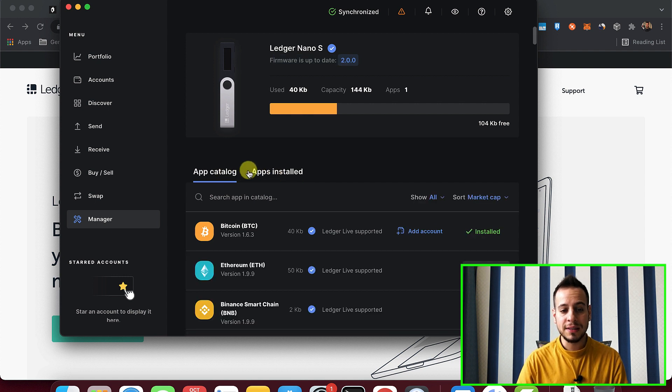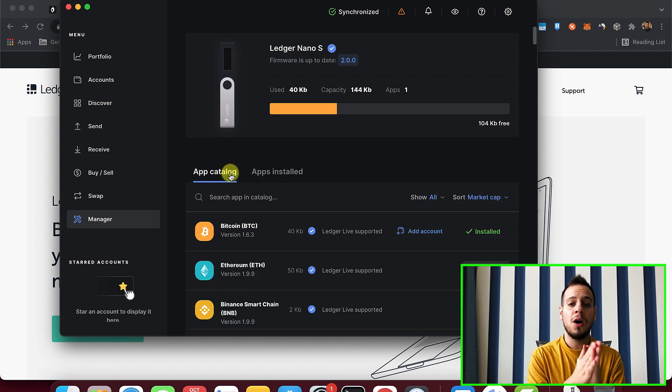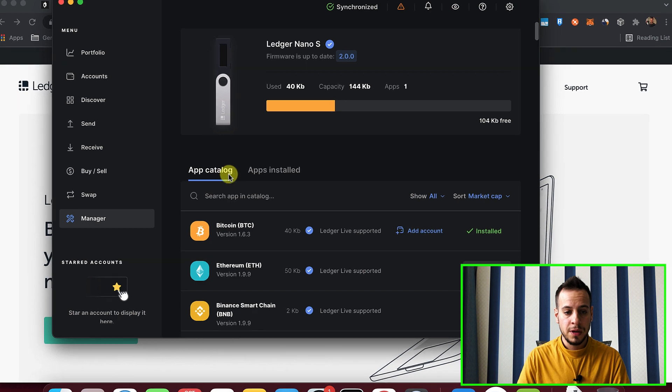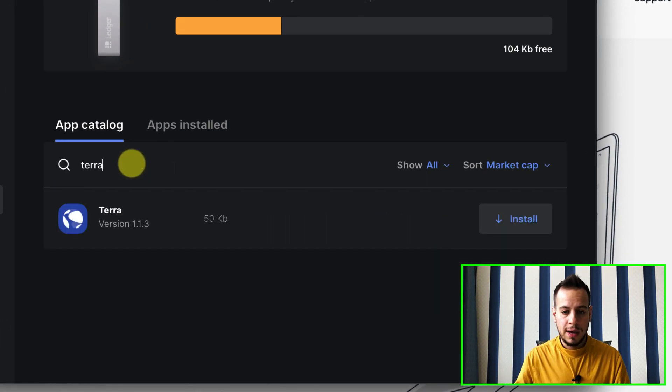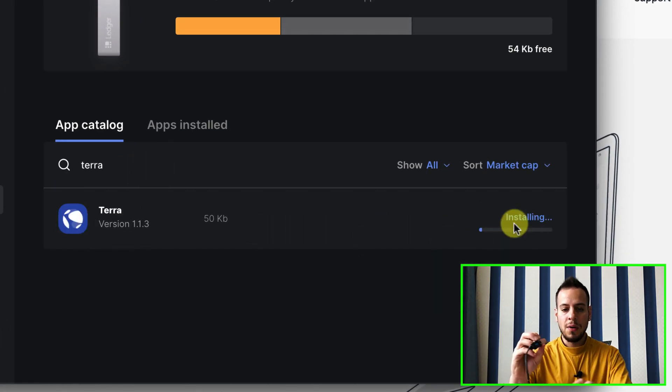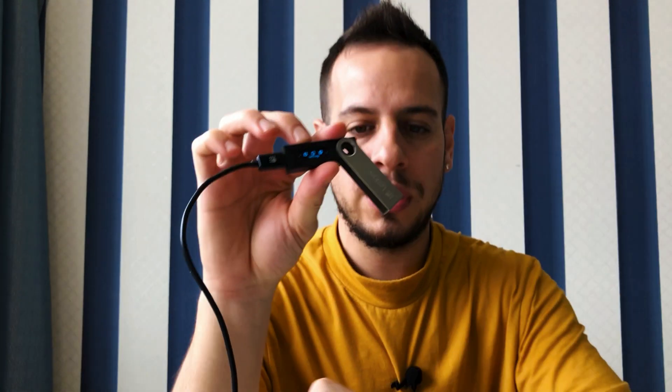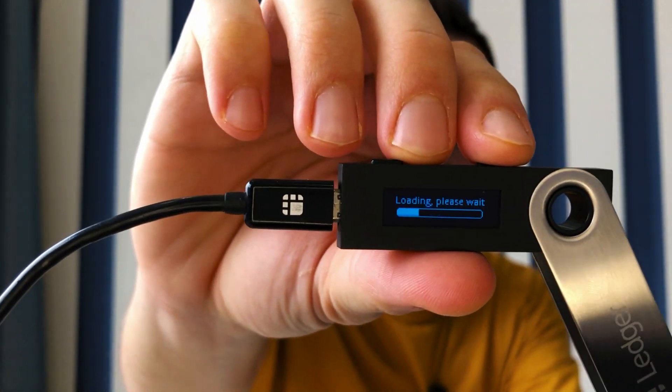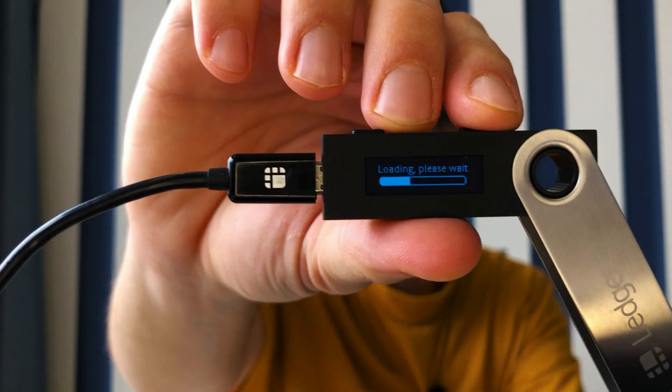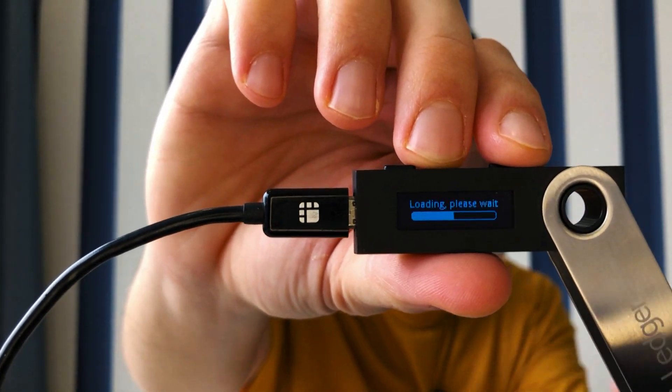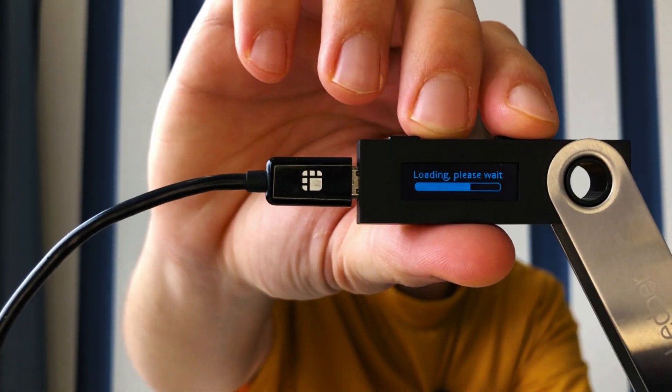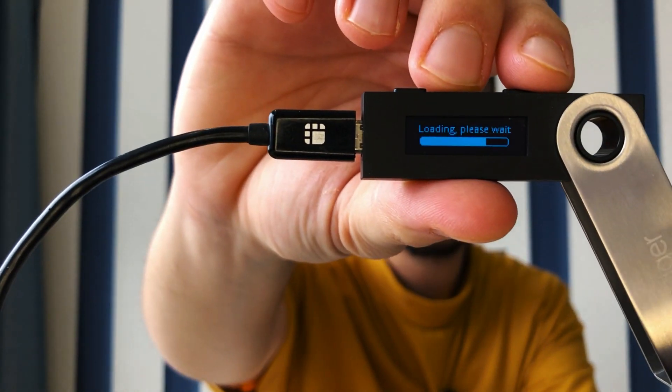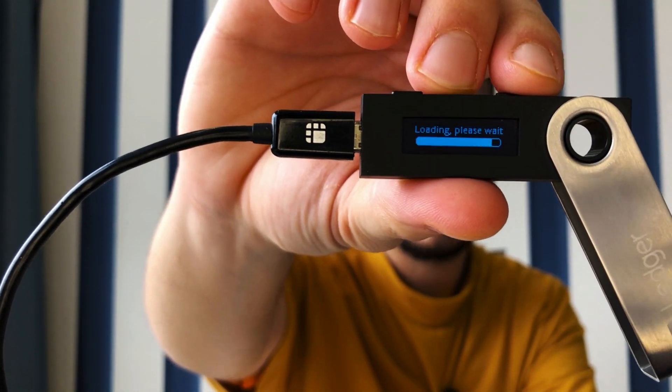And here you can see the app catalog and all the apps that are already installed in your Ledger. You're going to search here for Terra. And once you find Terra, you click here, Install. And now it actually installed the Terra app on the Ledger itself. You will need to do it in order to communicate with Mirror Protocol. And you can see now it's loading. This will help the Ledger device to sign transactions and send transactions to smart contracts inside the Terra ecosystem.